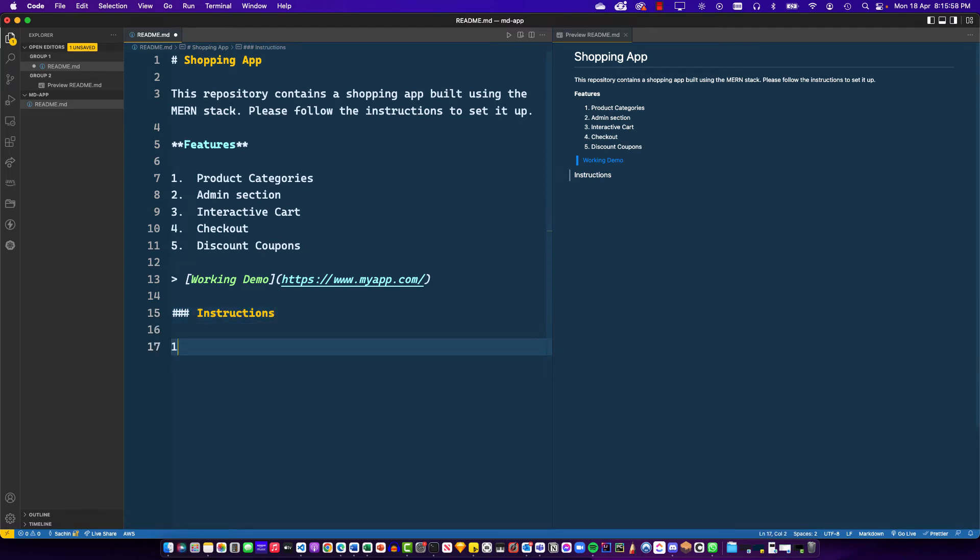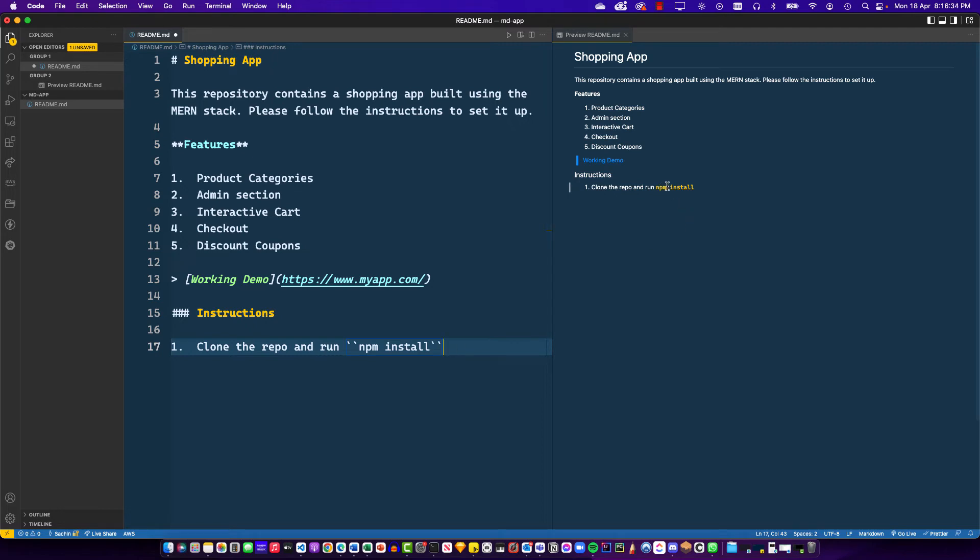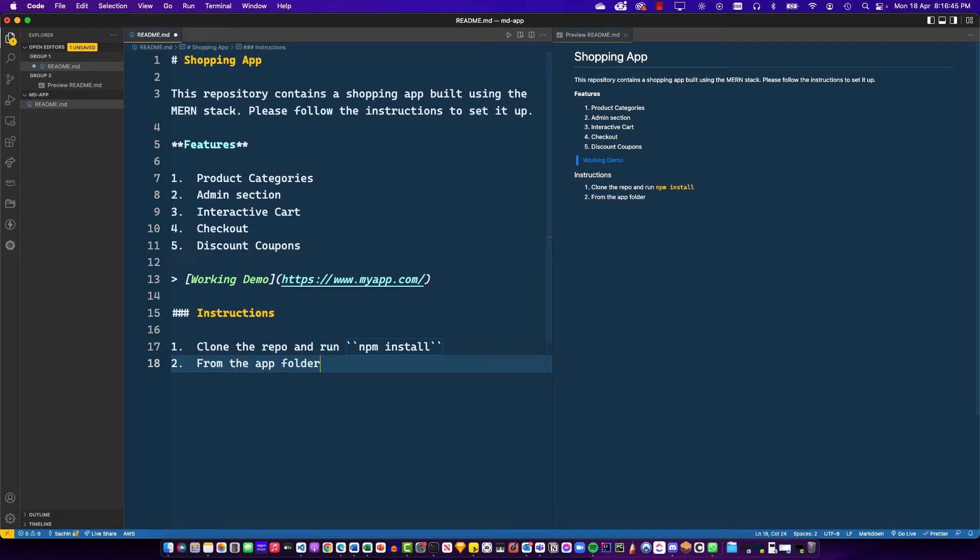Now for the instructions, I'll say instruction number one is clone the repo and run npm install. Now here, npm install is a command. It's something that you would want to put on the terminal. So in order to highlight that, you can enclose it within a pair of tildes or back ticks, whatever you want to call them. These are not single quotes. These are these symbols which appear right beside the number one key on your keyboard. This highlights this portion, as you can see here. I'll create one more instruction and say from the app folder run npm run dev. And you can see now that the instructions look much better.